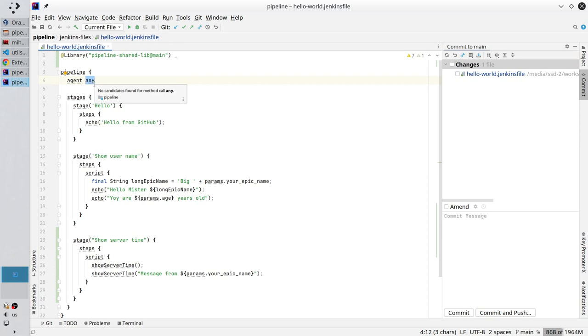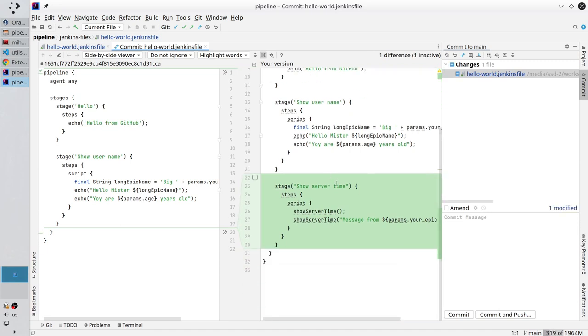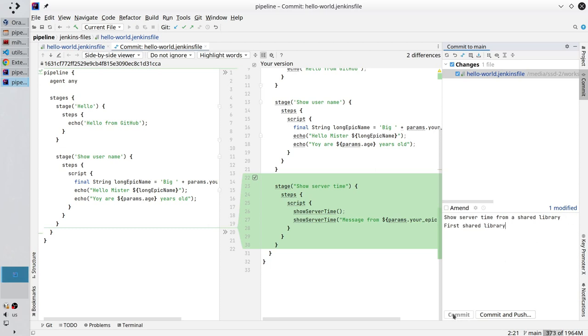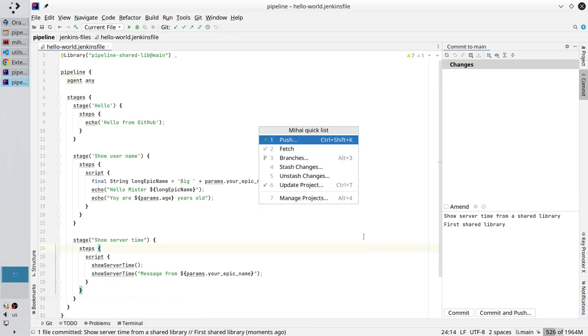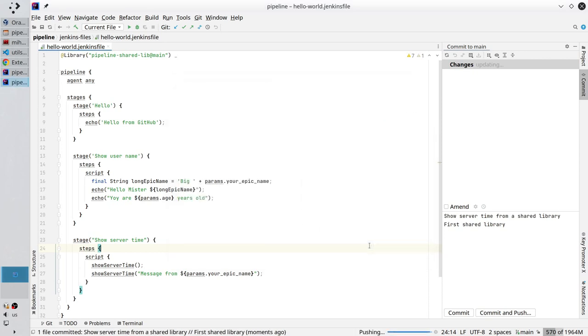Jenkins file is ready. Let's commit it. Go to git changes. Check the file changes. I edit the library. And I am okay with it. Also I wrote a new stage. All changes are applied. Write the commit message: Show server time from a shared library. New line. First shared library. Commit. Commit anyway. It was pushed to github.